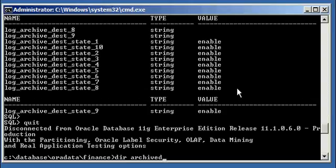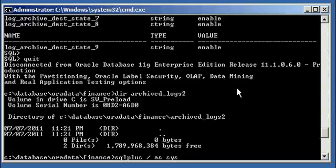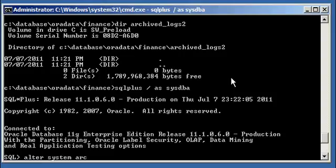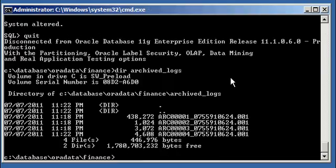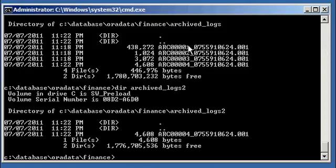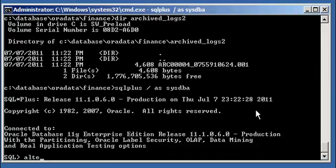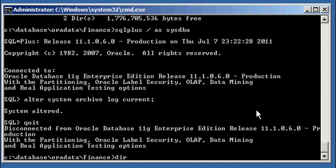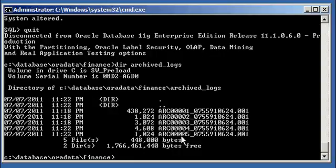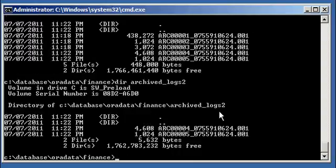Archive_logs_two is currently empty. Now if I do alter system archive log current, which will switch my archive log and create another archive log, I will notice that number four appears in the archive_logs directory — but I will also notice that number four is also in archive_logs_two. The same goes when I switch again: number five appears in both archive_logs and archive_logs_two.